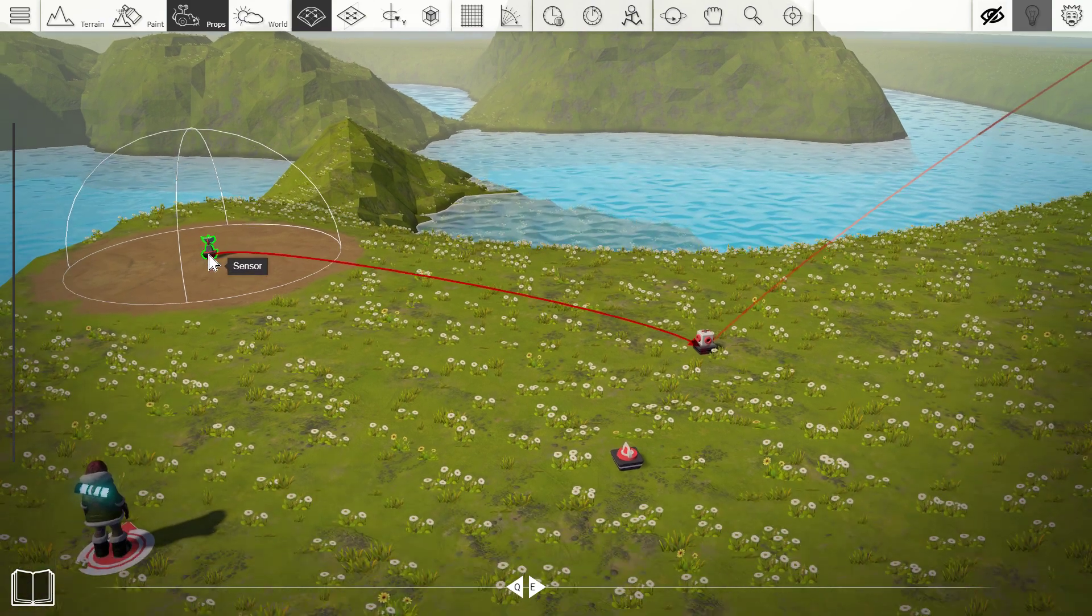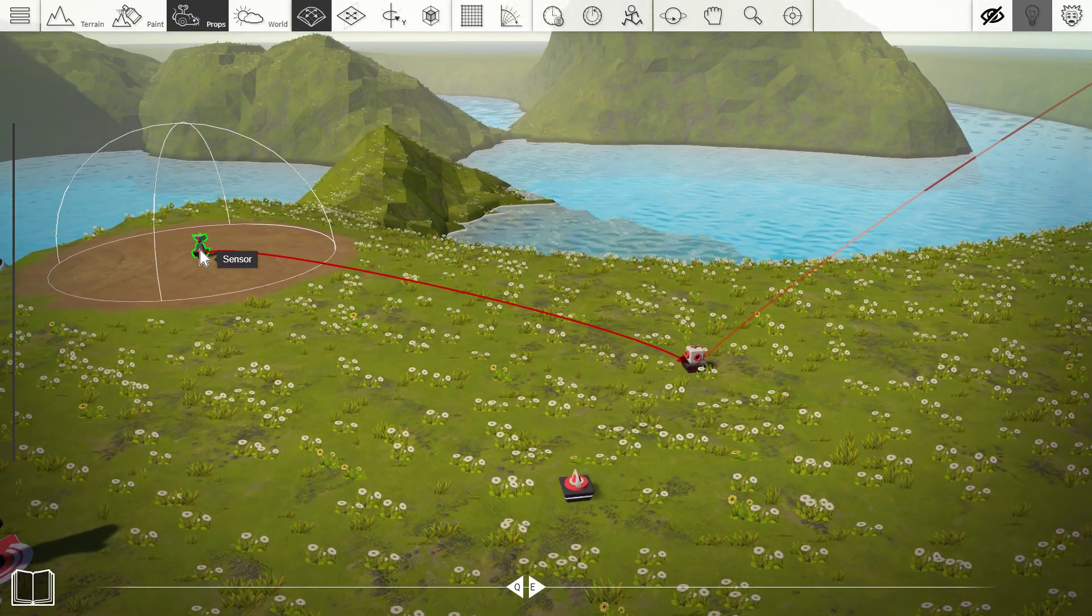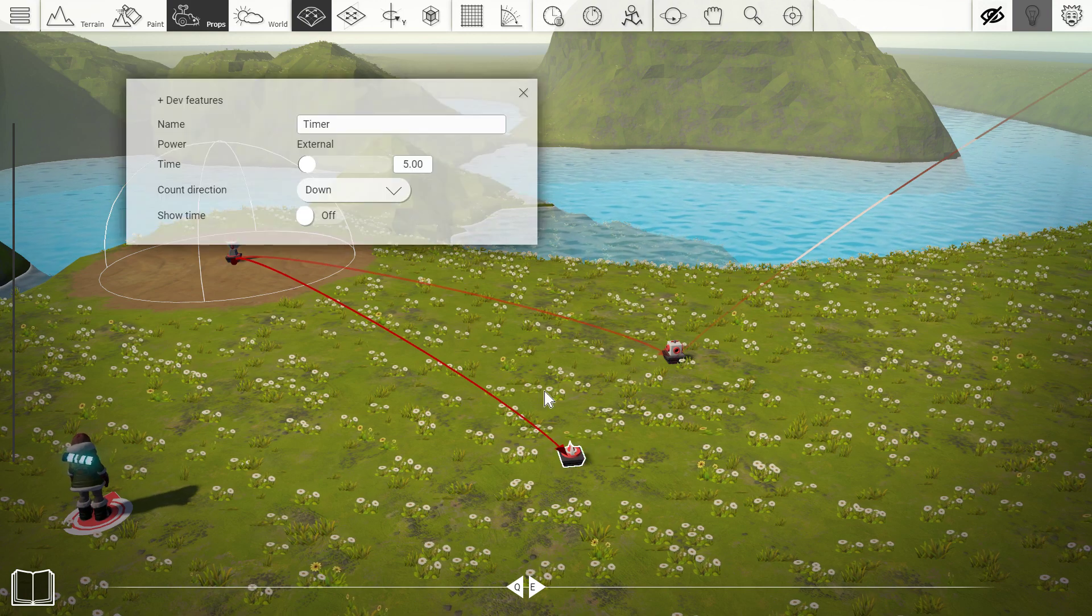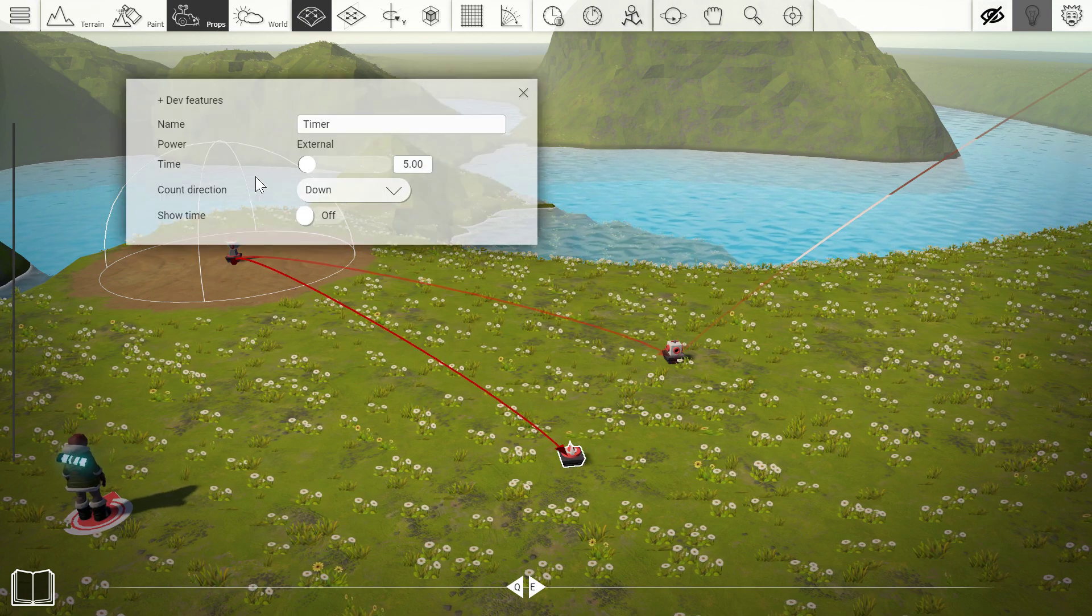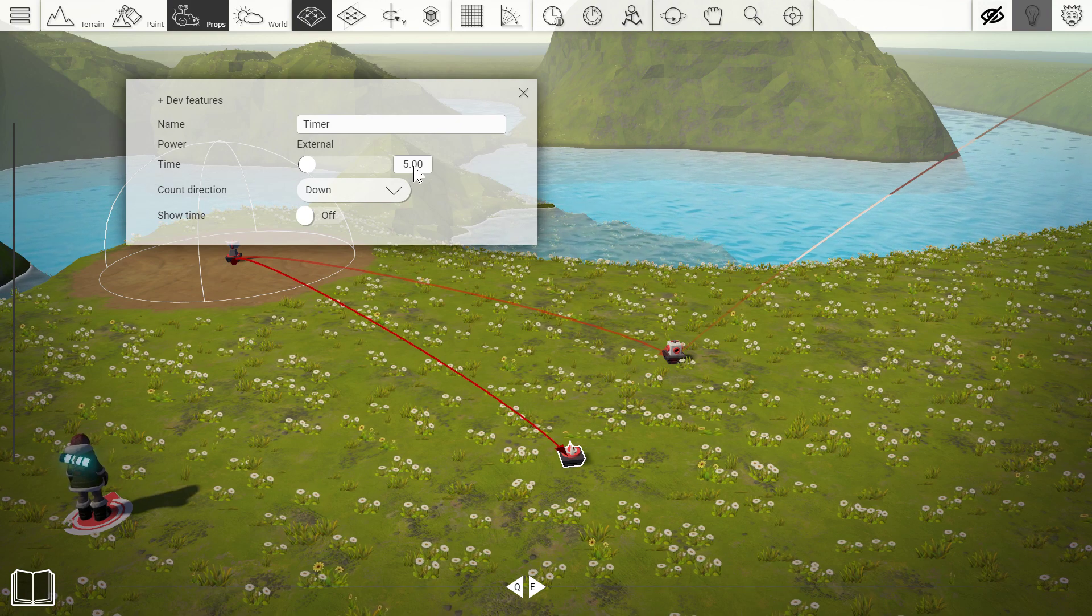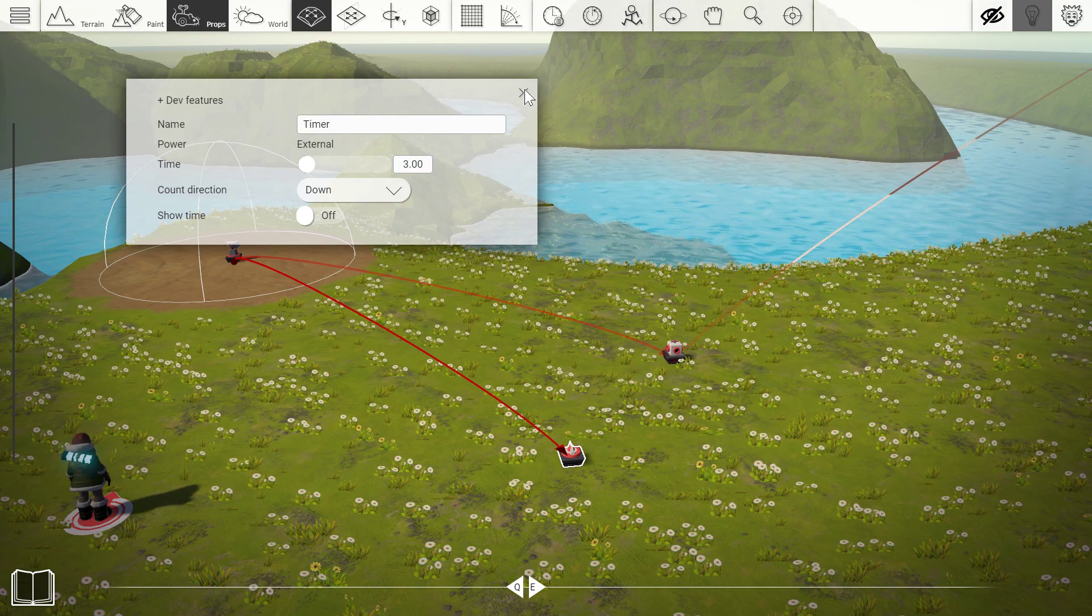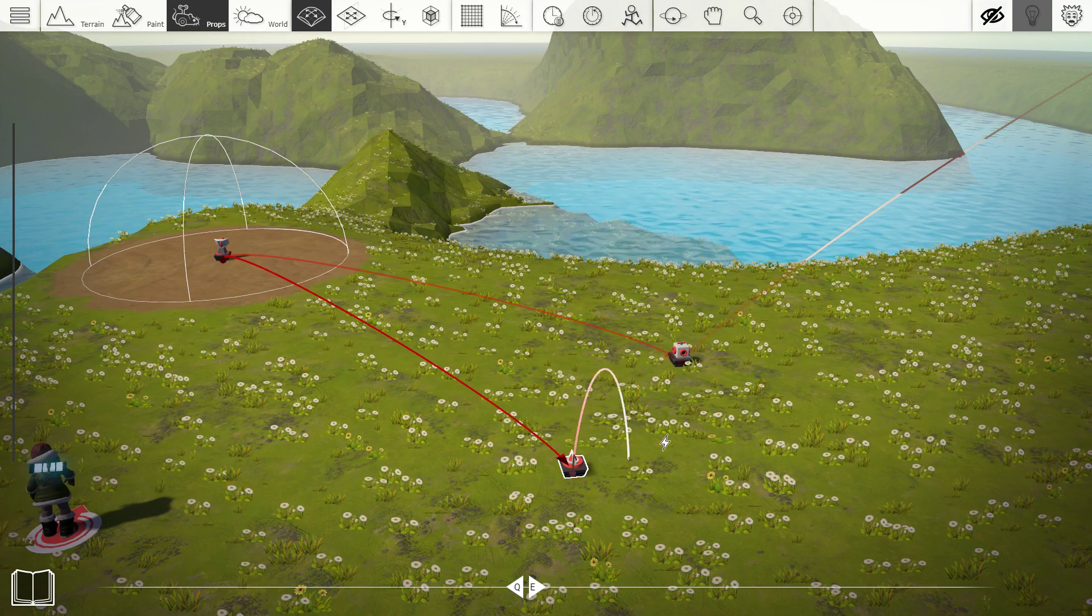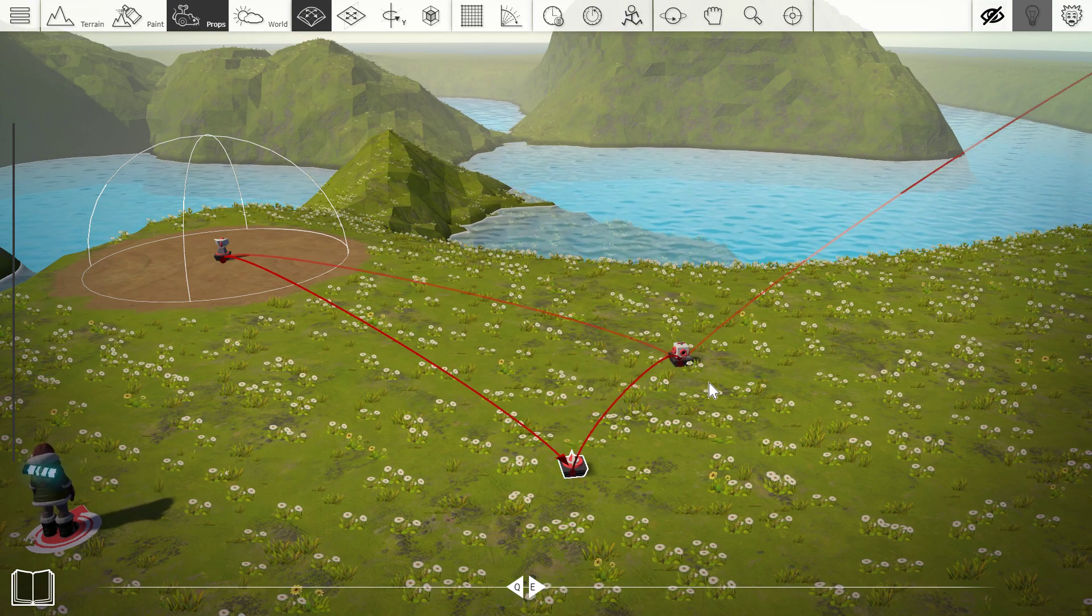We'll actually send a power signal from the sensor over here to the timer. And we're going to tell the timer to count down. Just use the default setting here. Don't show time. And let's just set it to three seconds. And now after three seconds we want this timer to actually send a power signal to the connector over here.